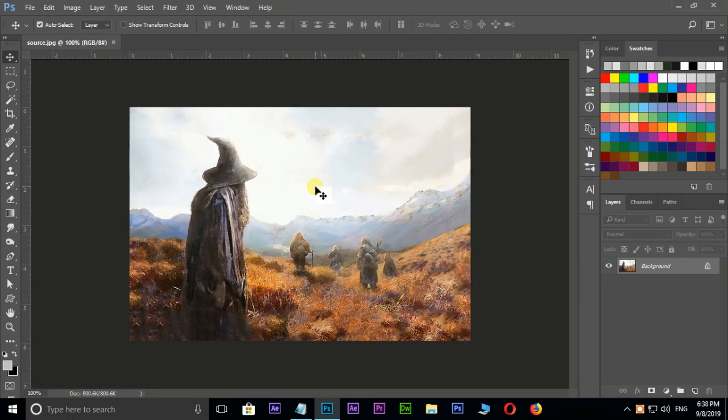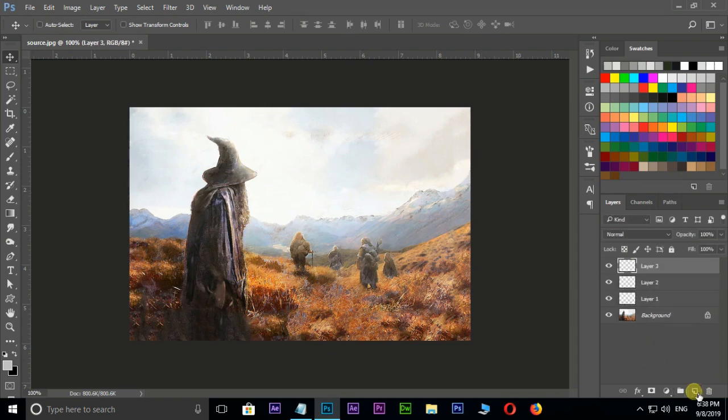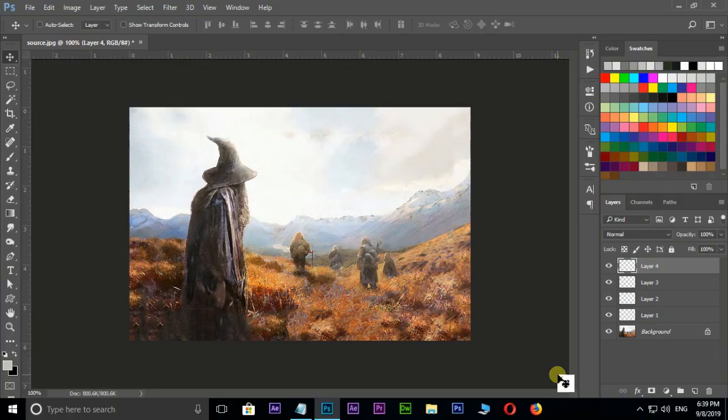Now we take 4 layers to create this 3D effect. On top layer we apply pure white color. On second layer we apply light gray color. On third layer we apply a little bit dark gray color. On bottom layer we apply pure dark gray color. Okay, let's get started.